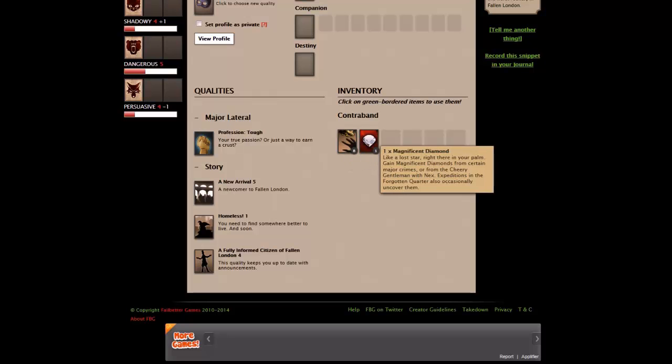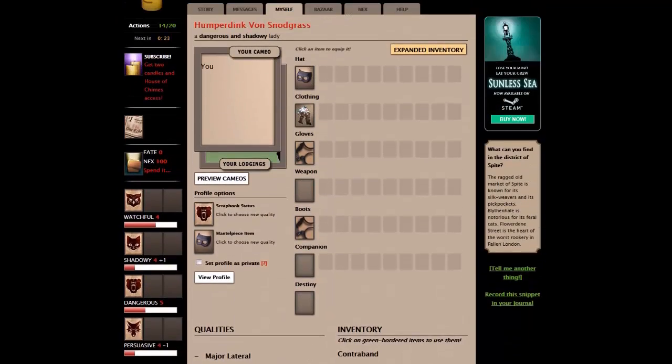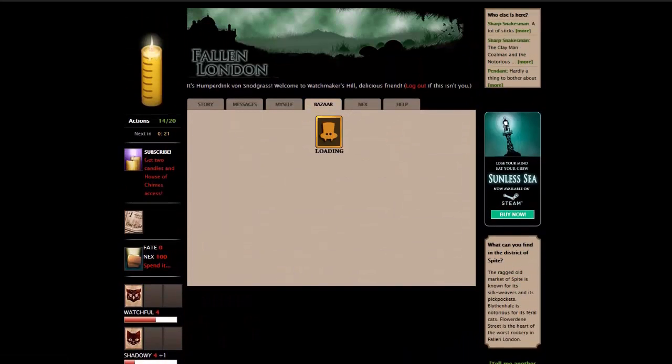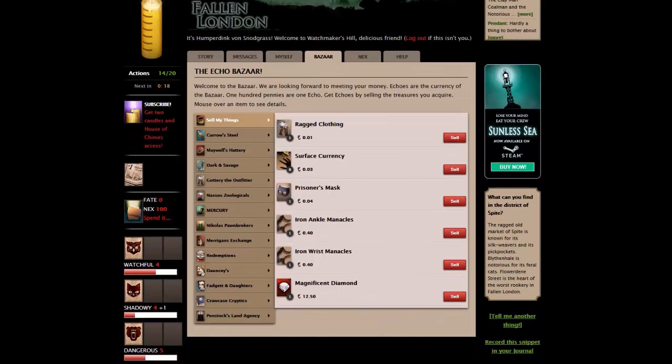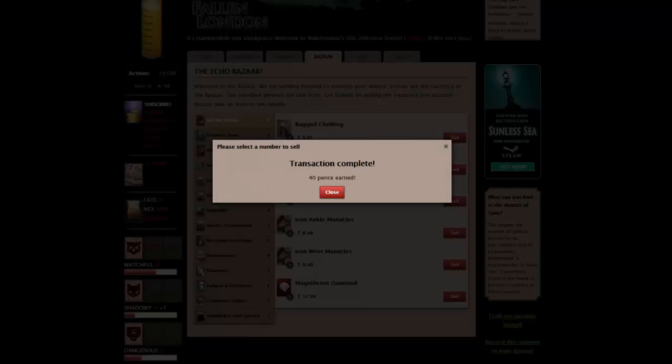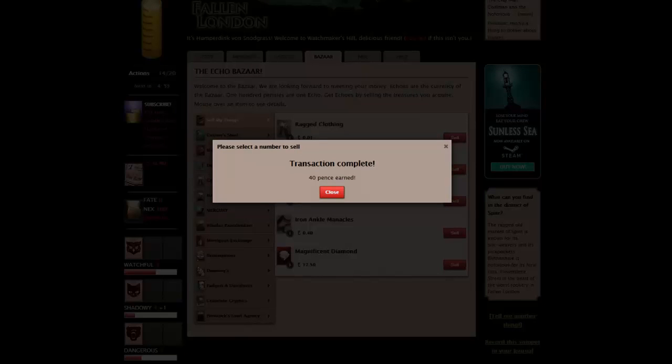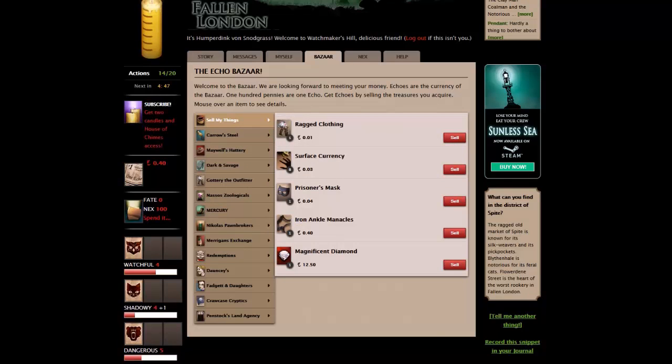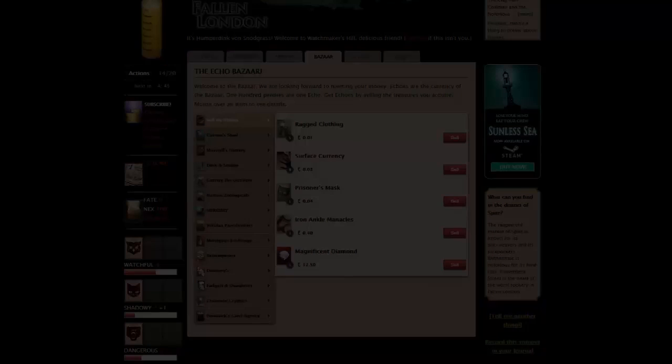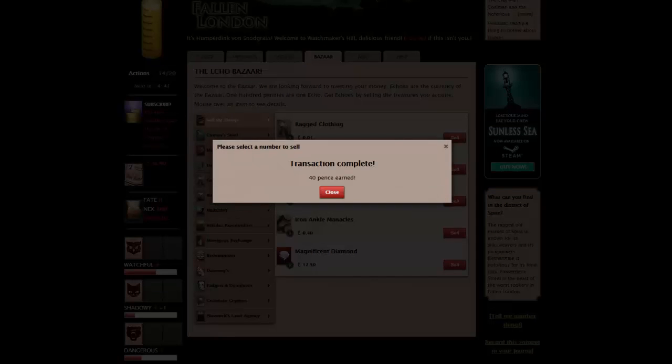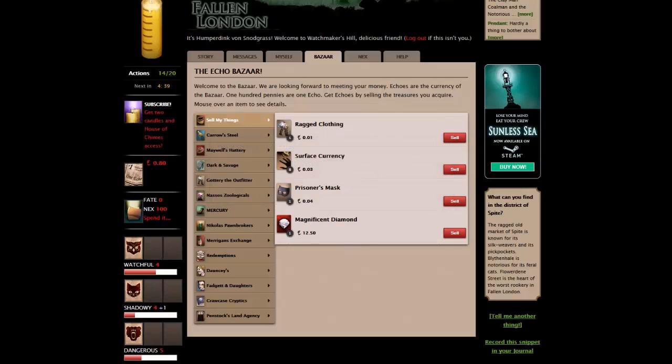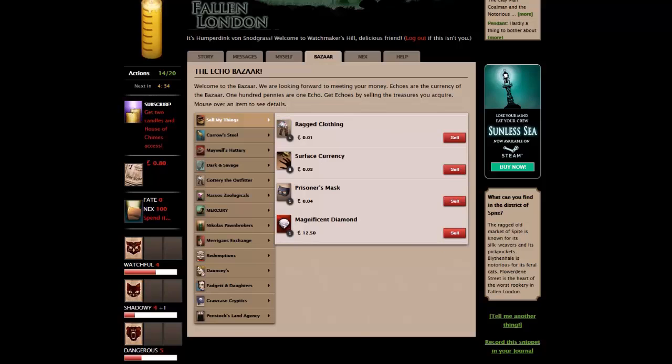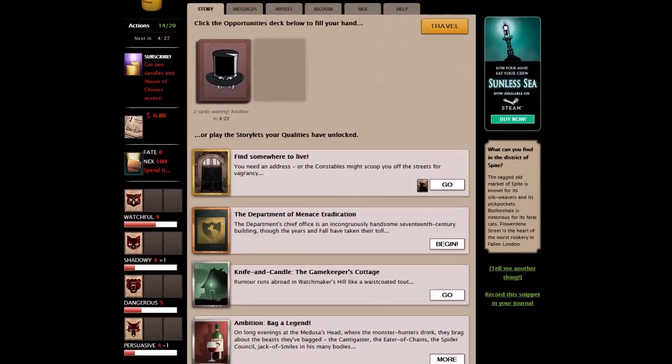Down here, we have the qualities we've picked up through the game so far. Our profession is tough. These are the bits and pieces we've picked up as part of the story. Our new arrival 5, homeless 1. And here are the items we've picked up. Surface currency was from the last action, and a magnificent diamond we got earlier on. Now, we can sell that stuff. This is our sell screen. Sell. Transaction is complete. 40 pence earned. We now have 40 pence here. Let's sell some of this stuff up. Let's sell the manacles. And let's keep hold of that diamond for now.